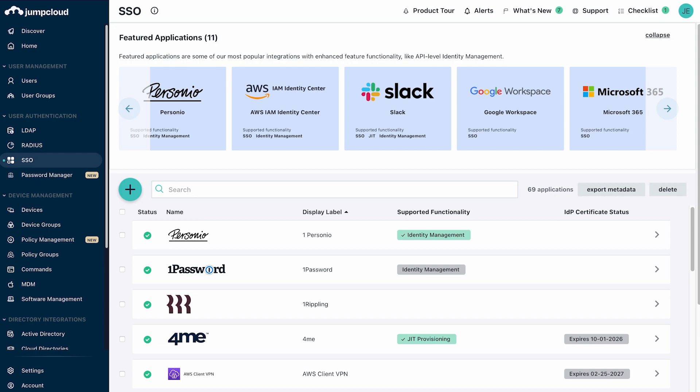Single sign-on access and user provisioning rely on JumpCloud groups to control which identities are provisioned to connected applications and who can access those applications.